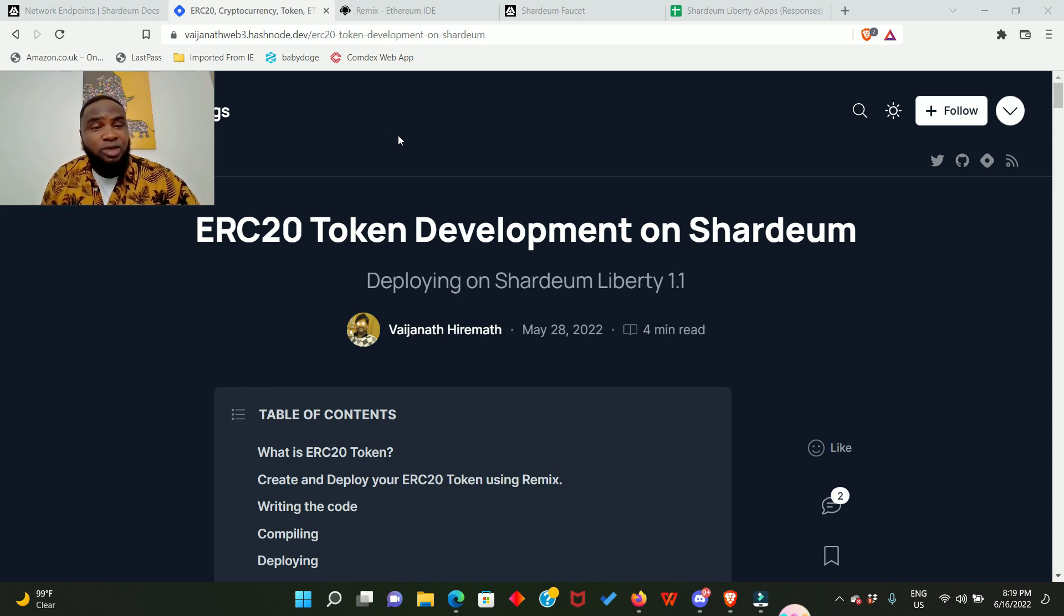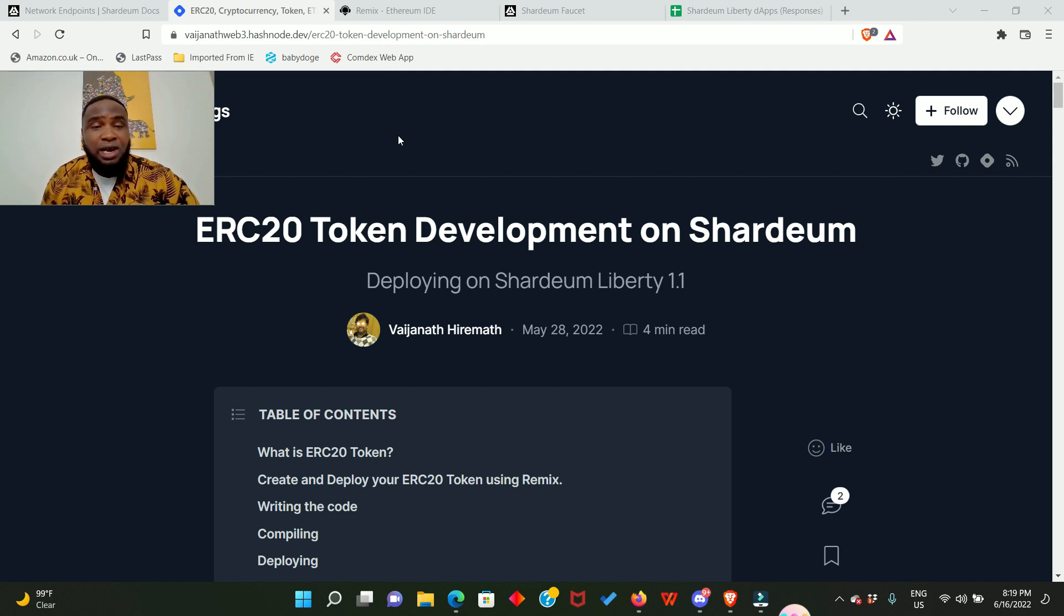Guys, that is why I tell you to join our Telegram group. A lot is happening right there. If I don't drop any information, I have members that are up to date and can always drop any information that will benefit everyone.